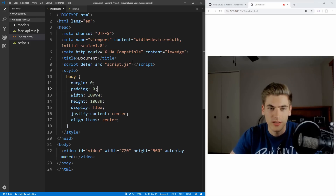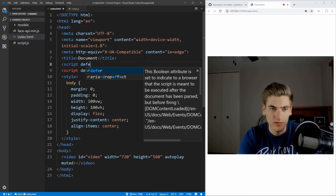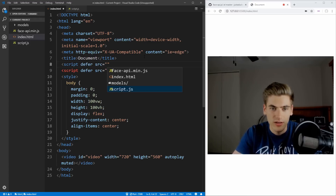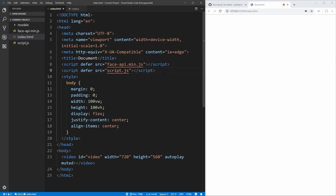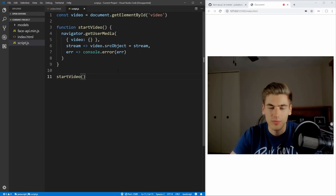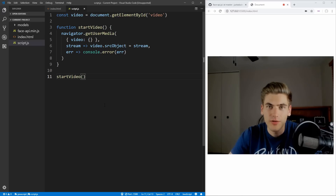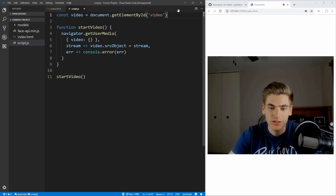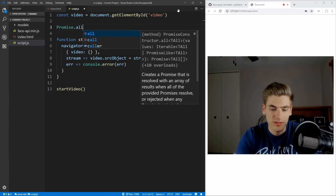Now once we have that done, let's also include our FaceAPI library. We can add a script tag, we want to defer this one as well, and we want the face API script — making sure it's defined above our normal script so that it gets loaded before we actually run our script. This is all done asynchronously, so we want to use Promise.all, which is going to run all of these asynchronous calls in parallel, which will make it much quicker to execute. In here we just pass an array of all of our promises.